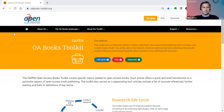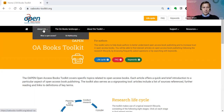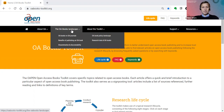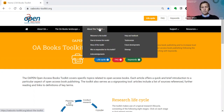The presentation I'm giving is just about 20 minutes, and then there will be time for questions afterwards. To begin with, we are here at the homepage, and the URL is oabooks-toolkit.org. At the homepage, in the top menu bar, there are three menus: about OA, the OA books landscape, and about the toolkit. Underneath, there is an article about what is open access, about OA myth-busting, and there are a few articles about the OA books landscape and also about the toolkit itself.